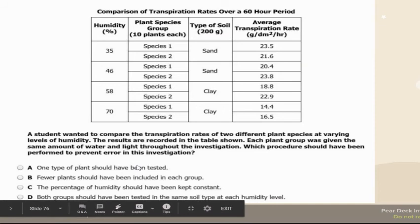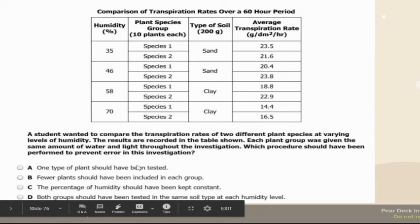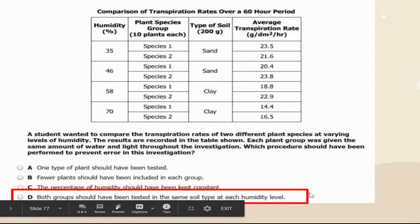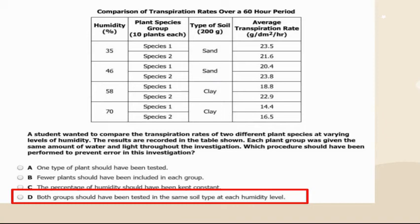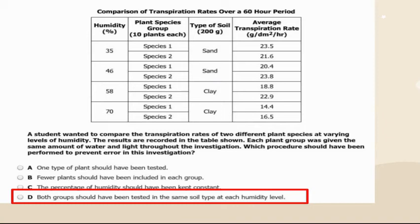Which procedure should have been performed to prevent error? Both groups should have been tested in the same soil and the same humidity level. Whatever you're comparing, you need a control with the same conditions. Unless you want to test humidity level, everything else has to be the same. Only test one variable at a time.